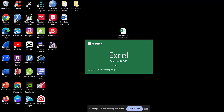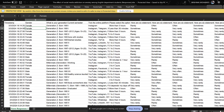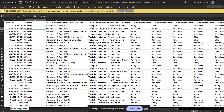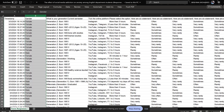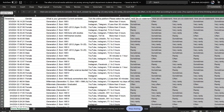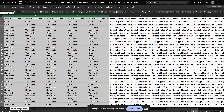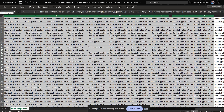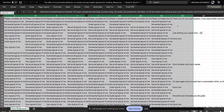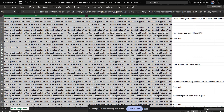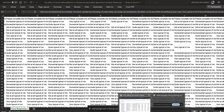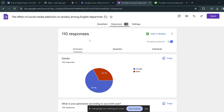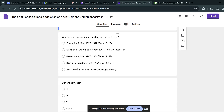Coding means we're going to assign numbers to labels. For example, gender we can leave as-is, but these response options I'll highlight. This is called the codebook — these questions make up the codebook.